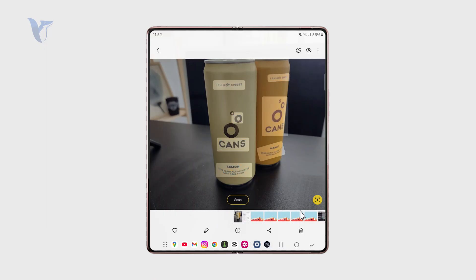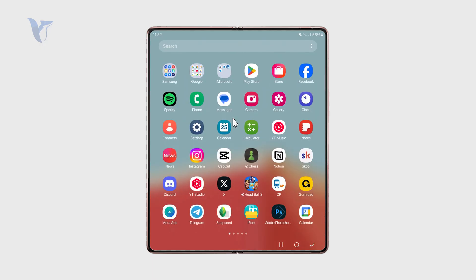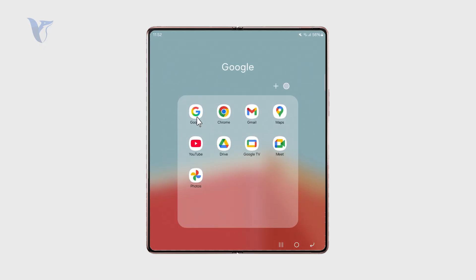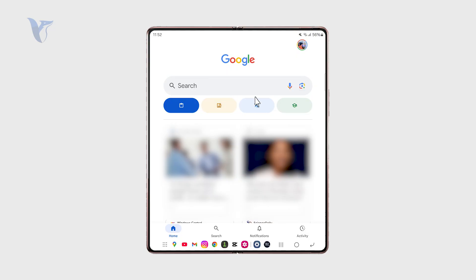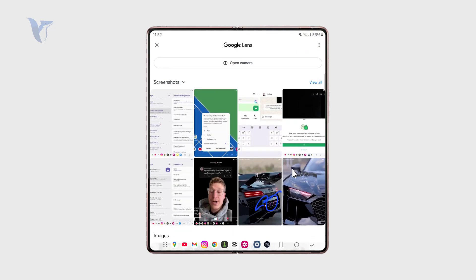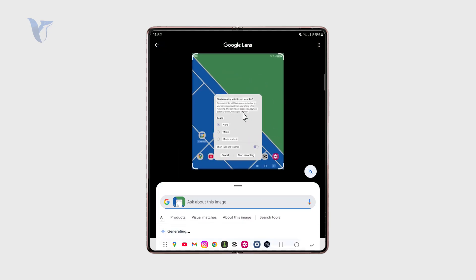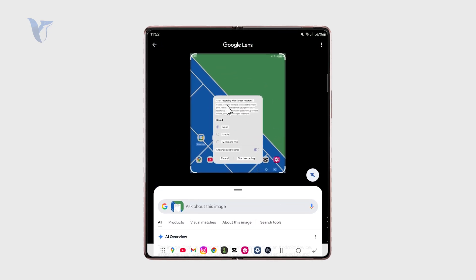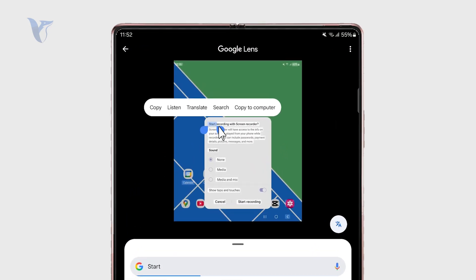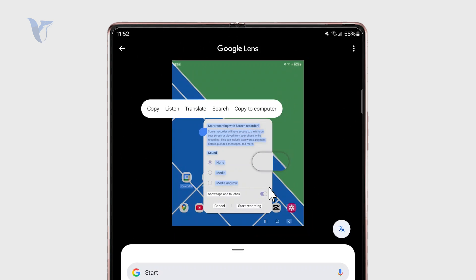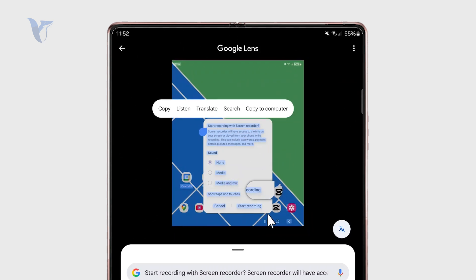Outside of that, we also have the Google Lens application, which is just the Google app. You can open it up, then go to Lens, and upload your screenshots or go to your pictures directly — anything that has text. And you'll be able to have all of the text selected, copied, and then pasted somewhere else.